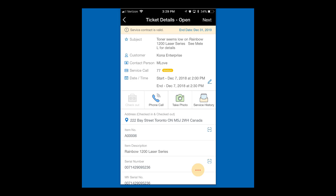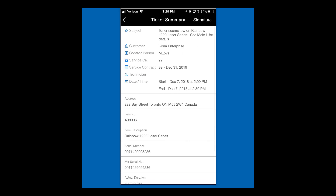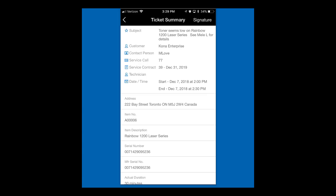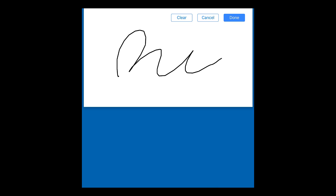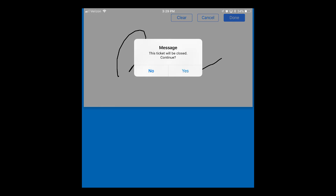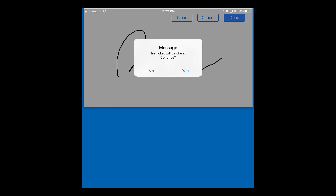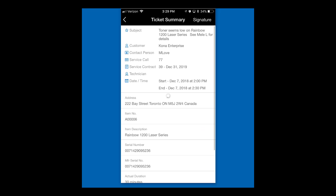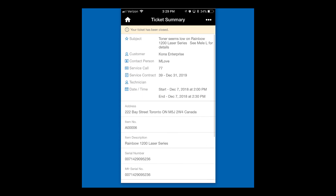Next, I'll click Next and then Signature to capture a customer signature. I'll click Done, then close the ticket. I should receive a message confirming it's been closed. With that, this service call is complete and we'll go back to Business One.